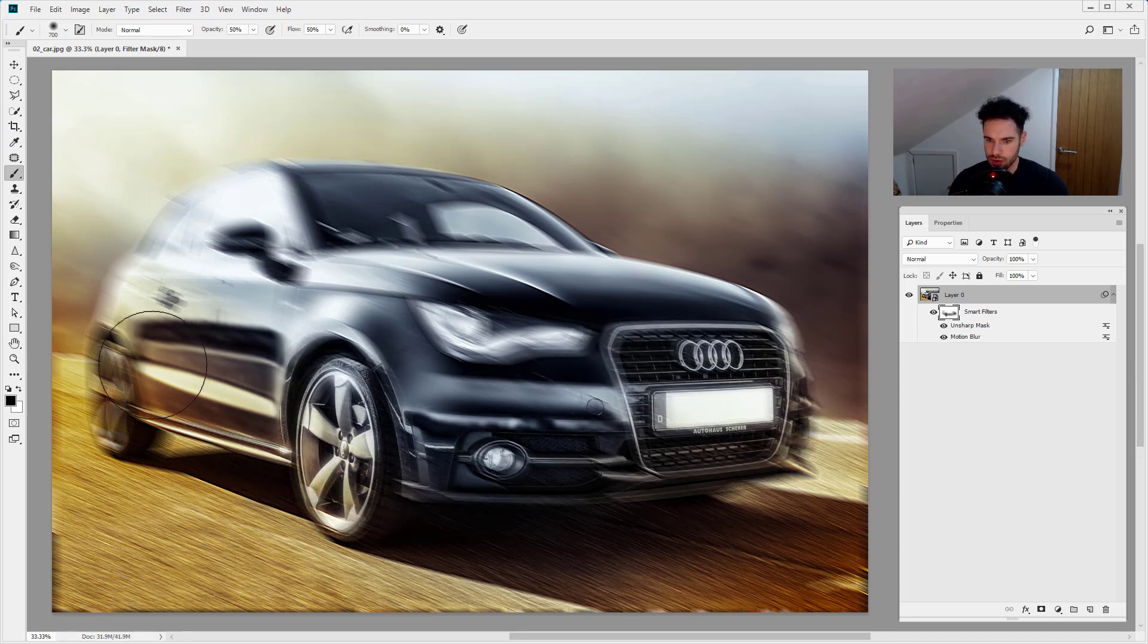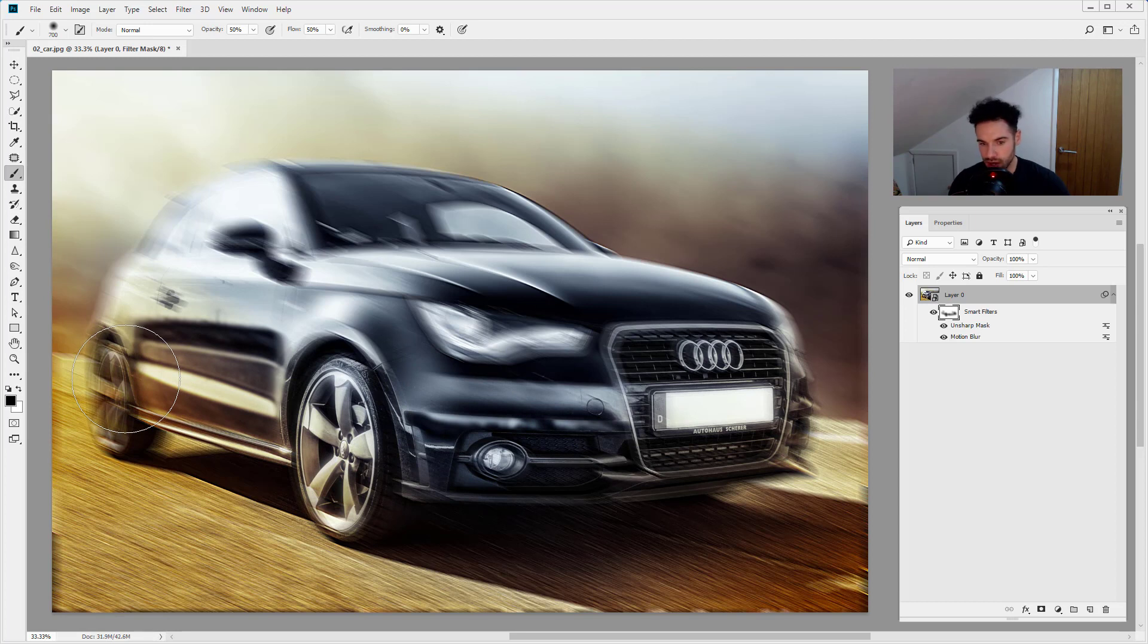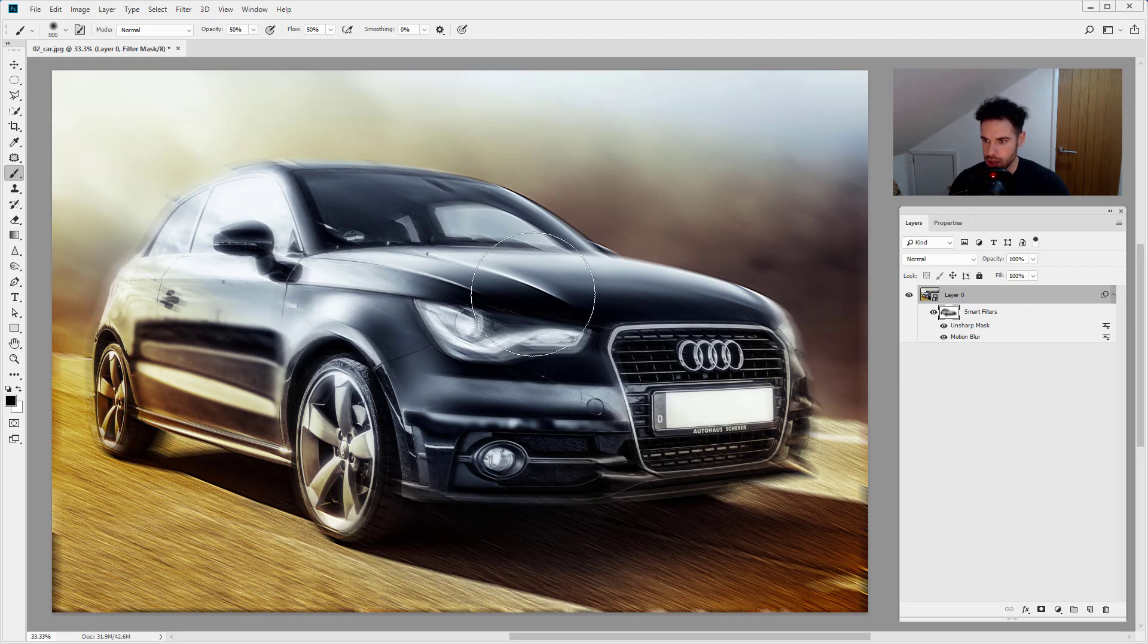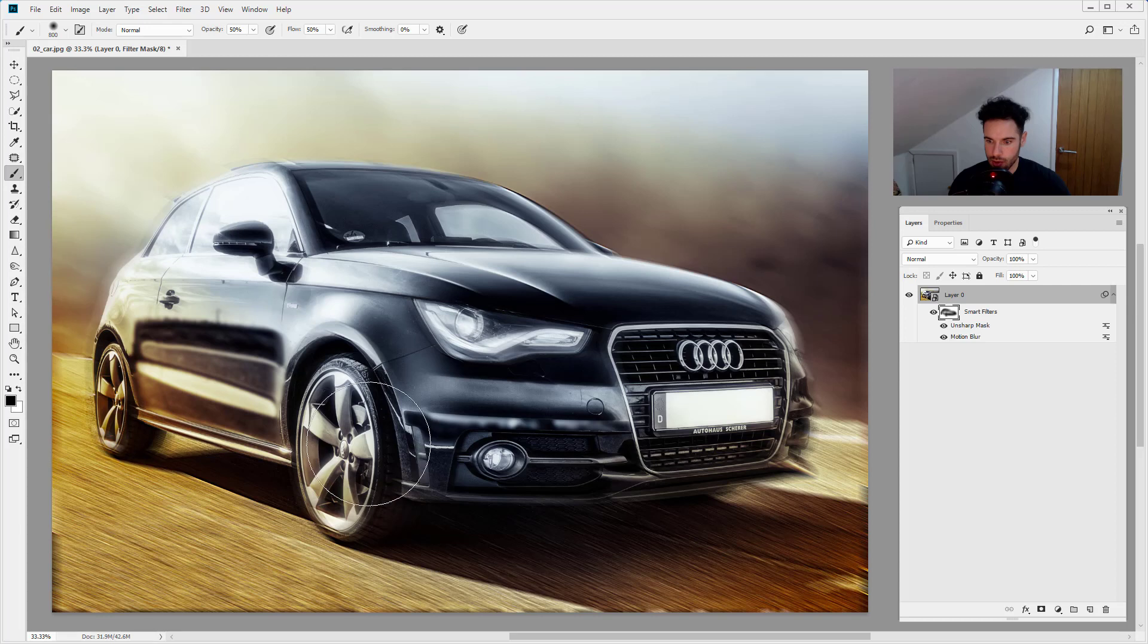So these smart filters aren't applied to these areas. So there we go. You can see we're just moving that out. So there we go. Perfect.